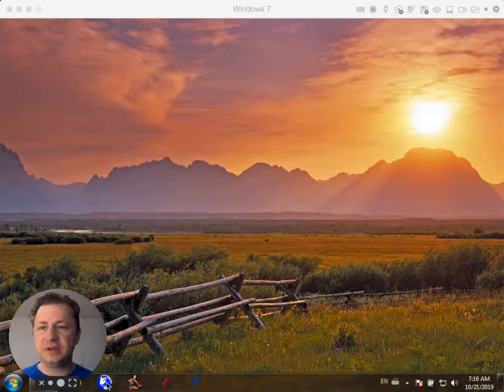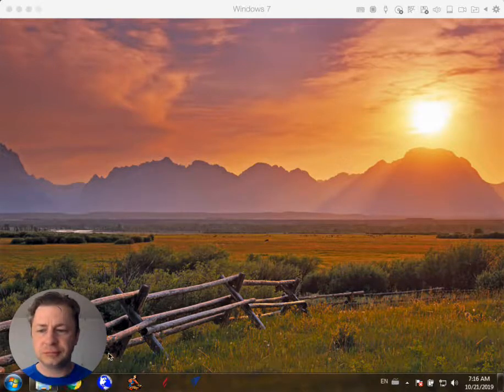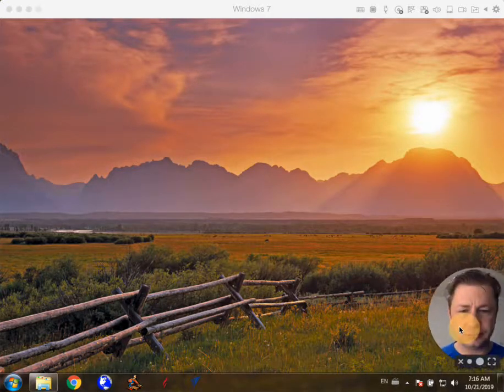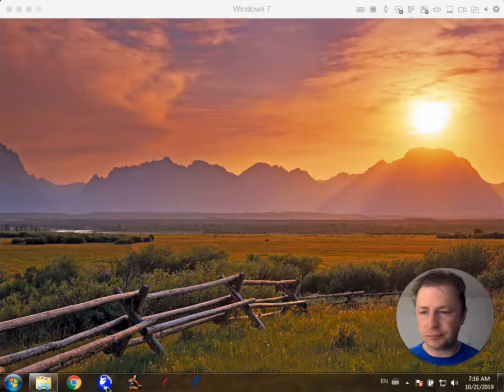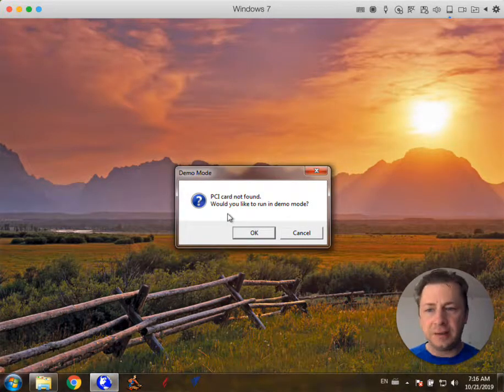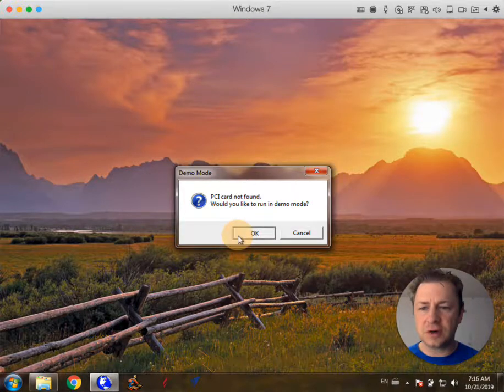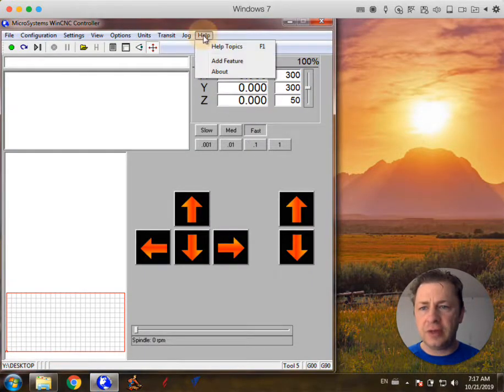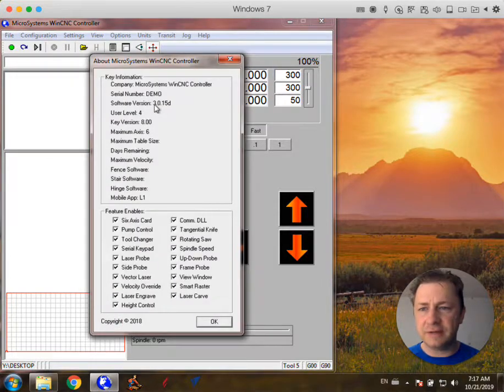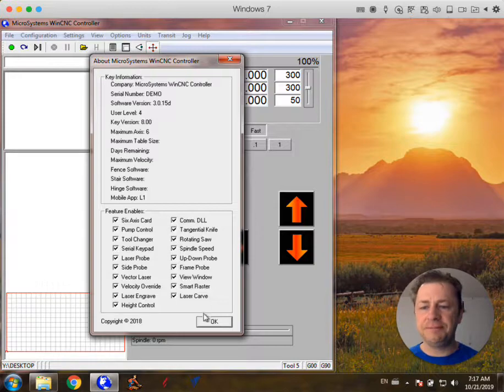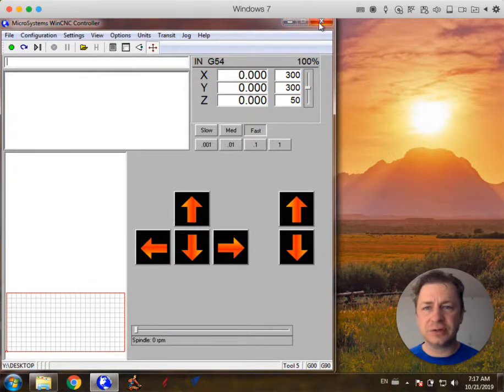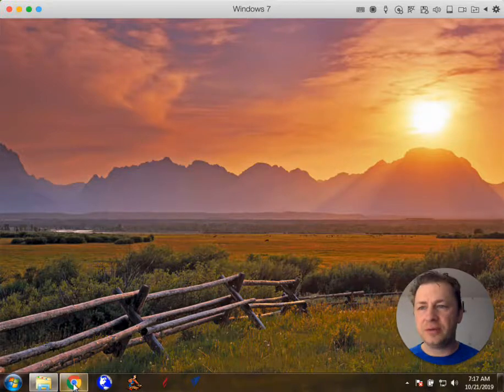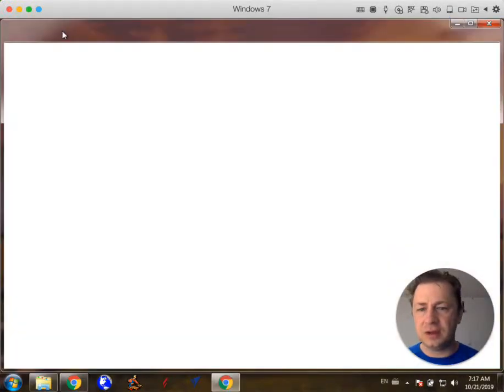I'm going to open up WinCNC real quick and I'm just running on demo mode for this demonstration. I'm going to click OK and under the help menu I'm going to look and see what version I have and it's 3.0.15d. So that's the version we have right now and I'm going to go on their website real quick and download the update.